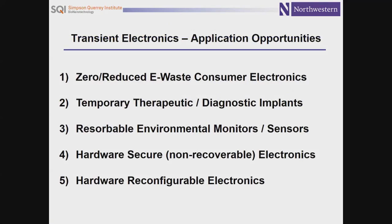You can think about different kinds of applications of transient electronics — all the way from things relevant in defense systems, hardware-secure non-recoverable electronics, reconfigurable electronics, environmental monitors that you might need only in the field for a finite time period and after which they could resorb and disappear into the environment. Even reducing electronic waste streams associated with consumer gadgetry might be an interesting set of opportunities. But I'll really focus today on what we think is a frontier area: temporary therapeutic or diagnostic implants.